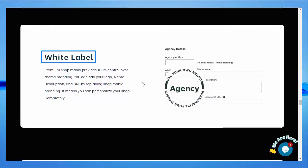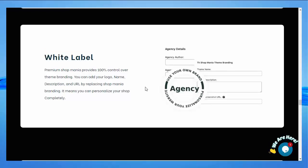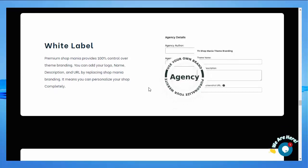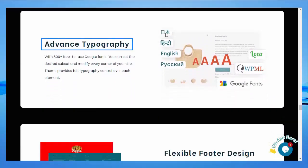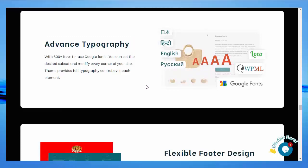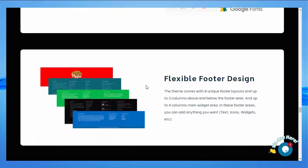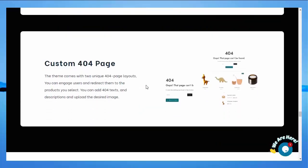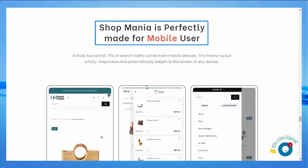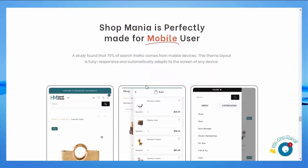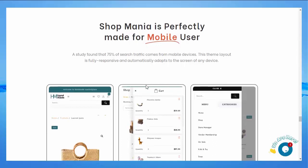Premium Shop Mania provides 100% control over theme branding — you can add your logo, name, description, and URL by replacing the Shop Mania branding, meaning you can personalize your shop completely. Advanced typography — you can get the desired subset and modify every corner of your website; the theme provides full typography control over each element. Flexible footer design — you can customize your error page layout. Shop Mania is made for mobile users; this theme layout is fully responsive and automatically adapts to any screen size.